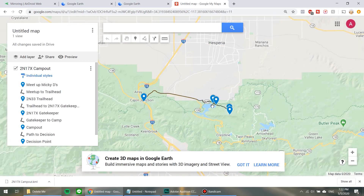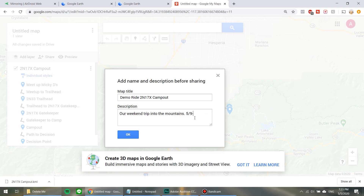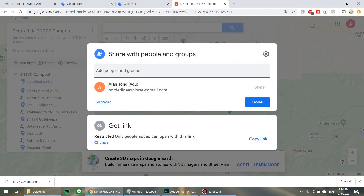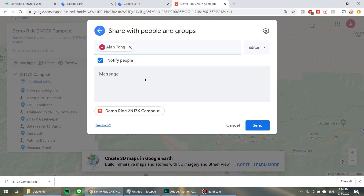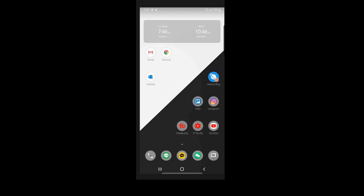Now we have to share it with everyone going with us on the ride. Because this is just a demo, I'm going to send it to myself. You're going to click Share and name it — I'll call it Demo Ride to 2N17X Campout. Now that we're all done and you've shared it with everyone going on this trip, all you have to do is get into your device and open up your email.